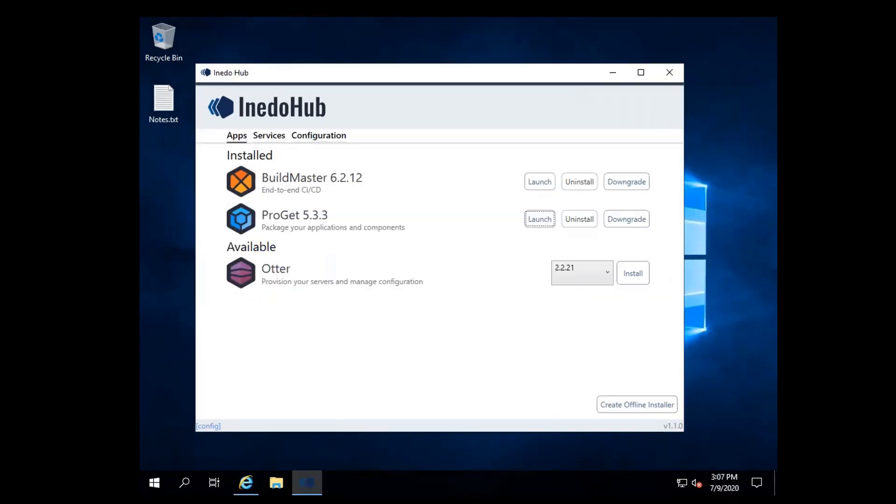The Aneedo Hub makes it easy not just to download, but to upgrade or downgrade your Aneedo products. If there is an upgrade or downgrade available, it will display in the Hub, including pre-release versions, if you configure the Hub to display them.